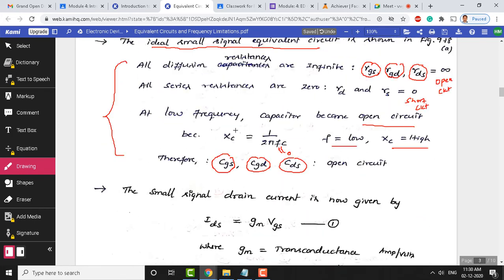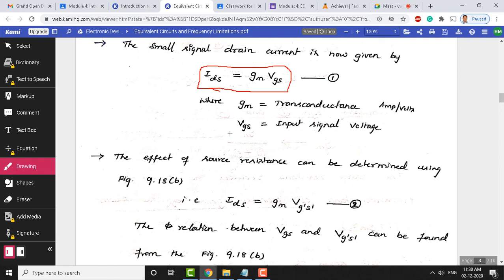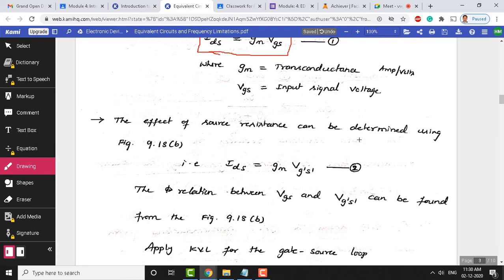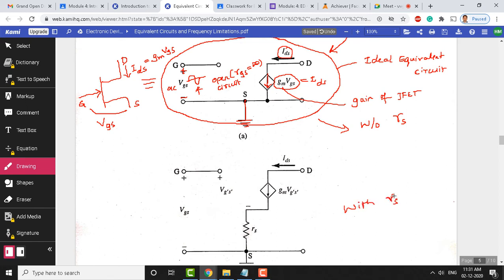For the ideal equivalent circuit, the drain-to-source current is IDS = Gm × VGS, where Gm is the transconductance in amperes per volt, and VGS is the input signal voltage. Now, the effect of source resistance RS can be determined. We consider two circuits — with and without RS. In the ideal circuit without RS, source is directly grounded, similar to a common-source (common-emitter in BJT) configuration.